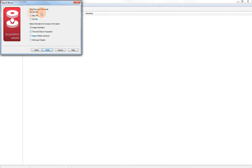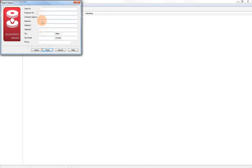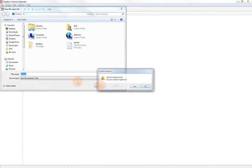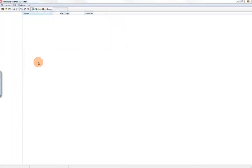For our report options, we have text file options, HTML file, or XML reporting. We can choose any of those, and we can choose what information we want: image information, time and date of acquisition, export partition and structure, and add a report header. The report header is going to be the information here for the case number, agency examiner, and things like that if you would like to put that in there. When you finish that, it's going to ask you where to save the report. I'm going to save it in the same location, and our image is being created.